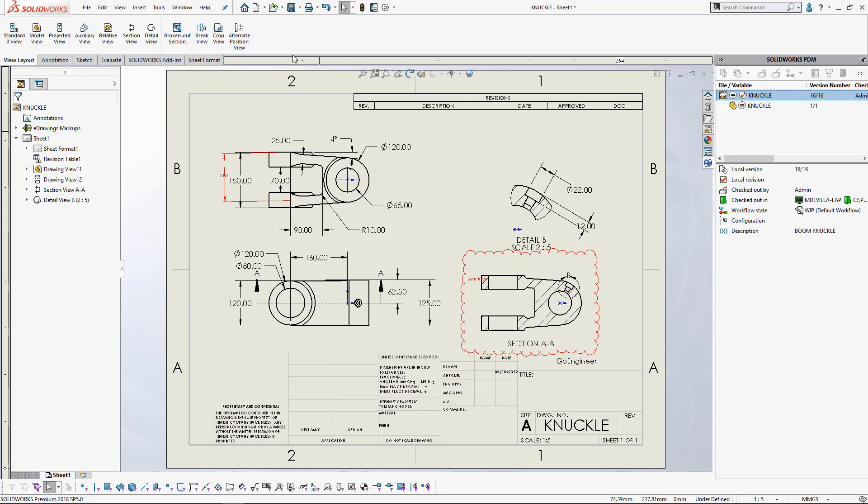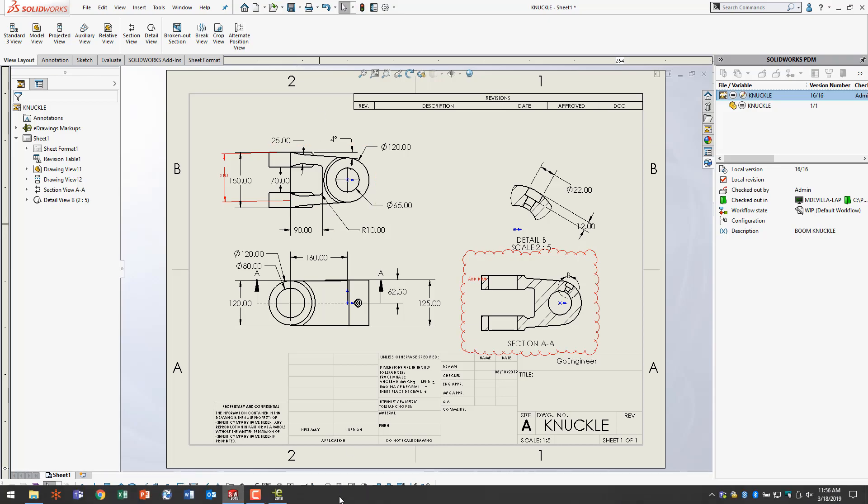And that concludes my quick tip on how to use eDrawings markups inside of PDM. This is Miguel de Villa here with GoEngineer. Thank you all very much for watching. Have a wonderful day.